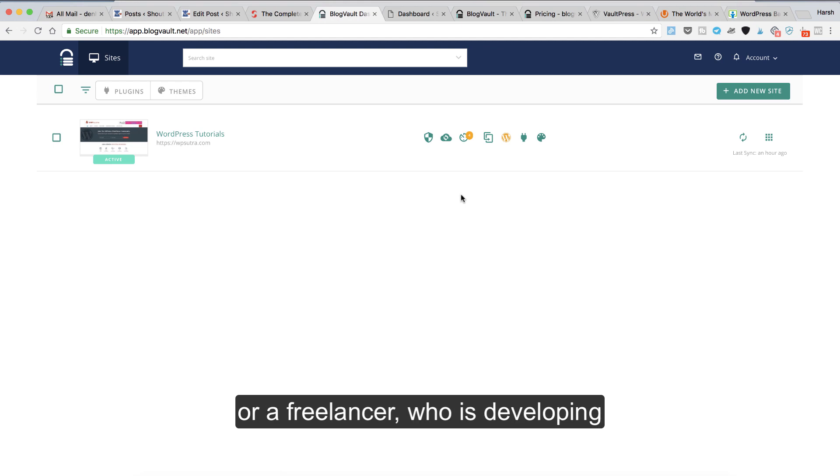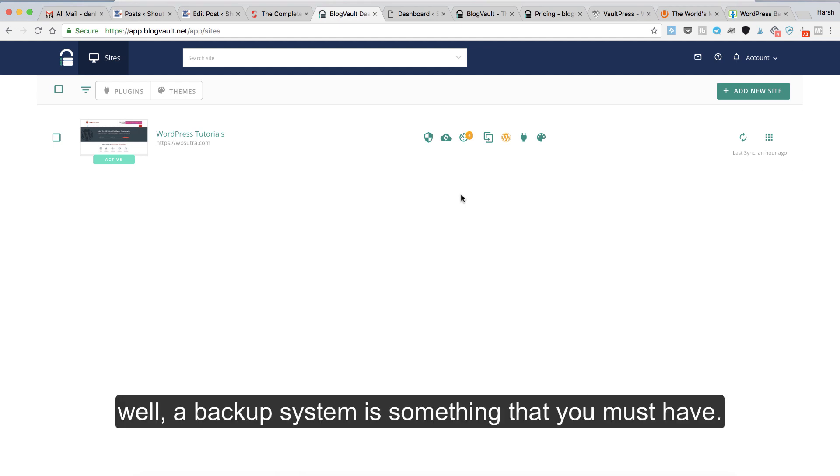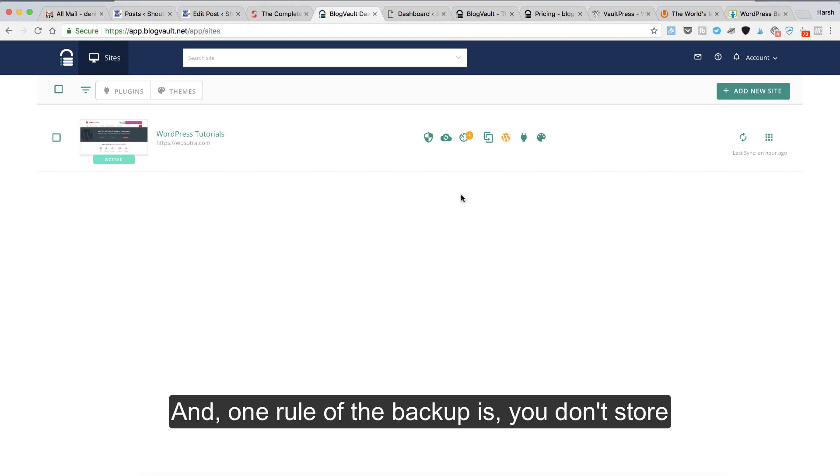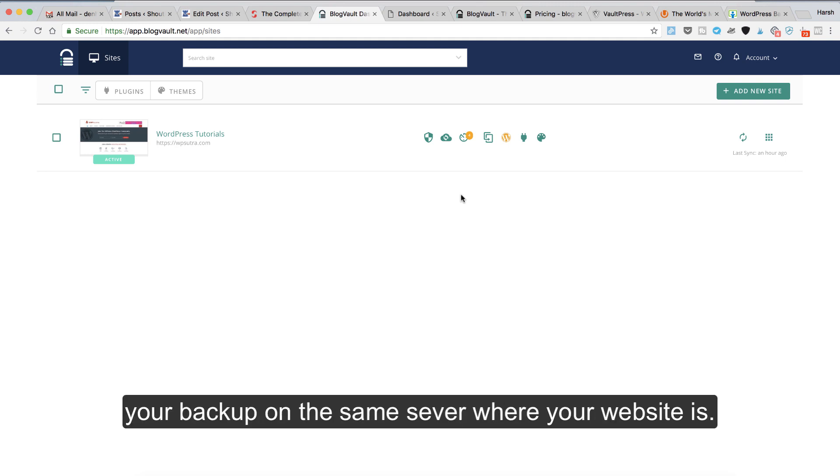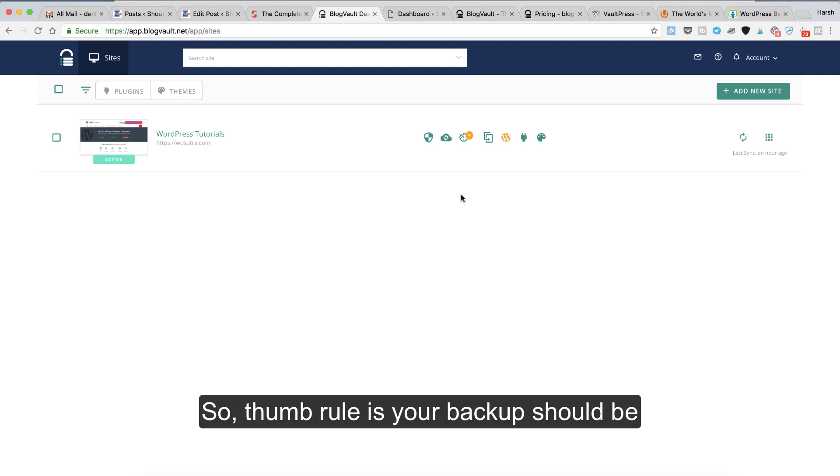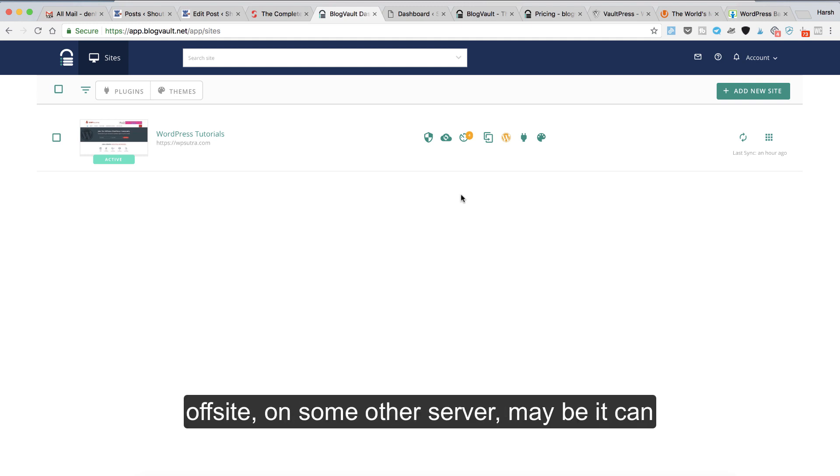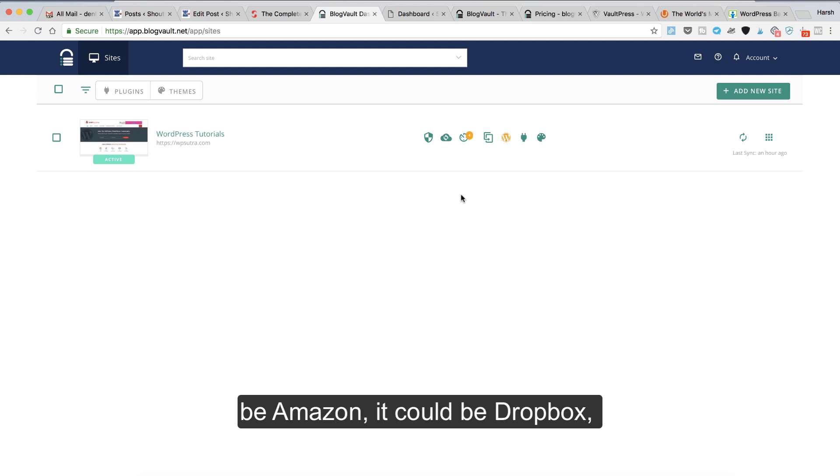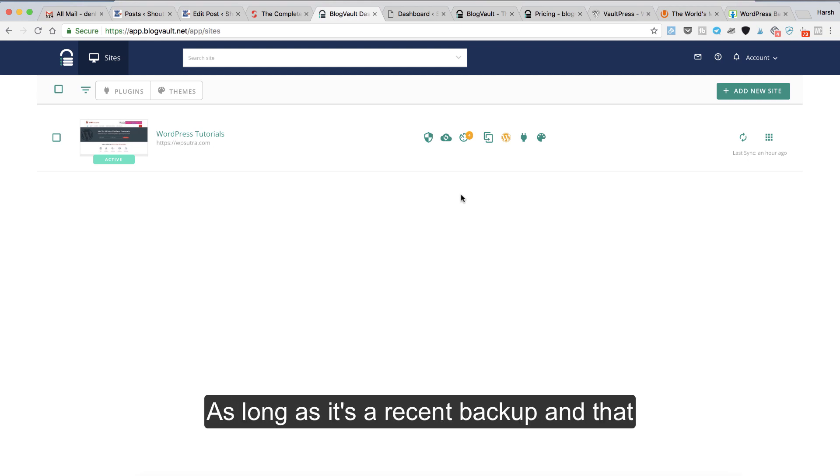One rule of backup is you don't store your backup on the same server where your website is, because that beats the purpose. The thumb rule is your backup should be off-site on some other server. Maybe it can be Amazon, it could be Dropbox, it could be Google Drive, anywhere as long as it's a recent backup and you can use it to restore your website.